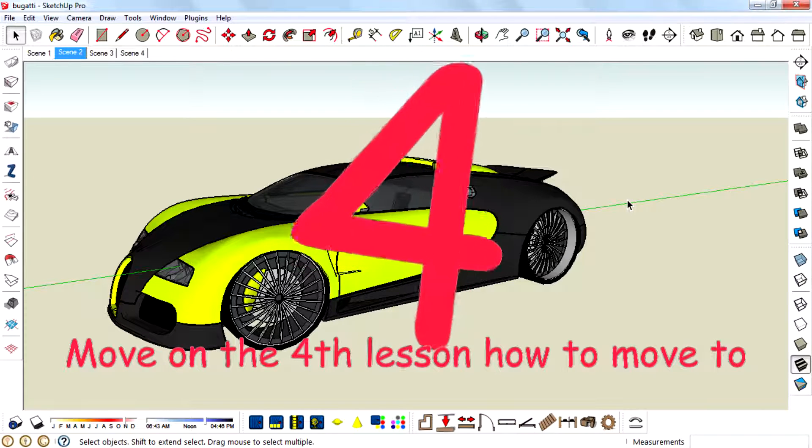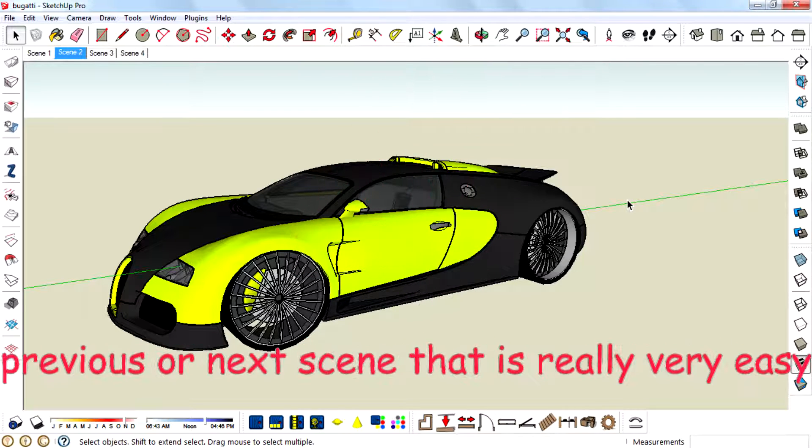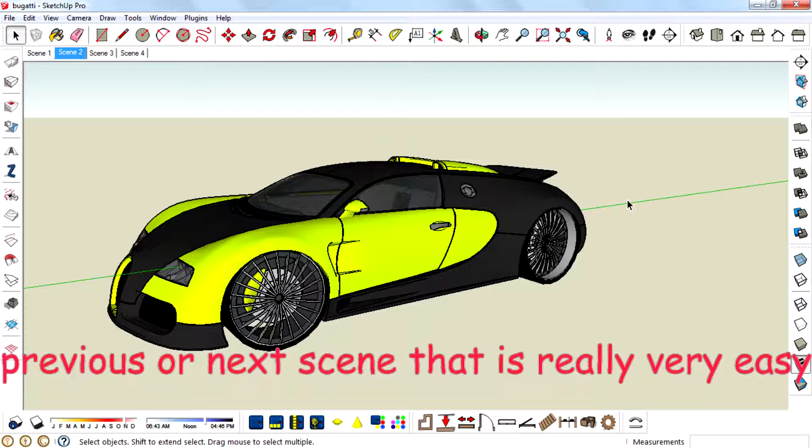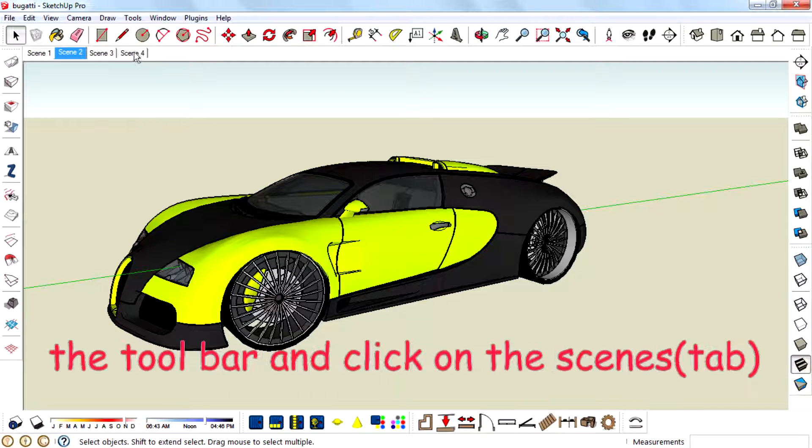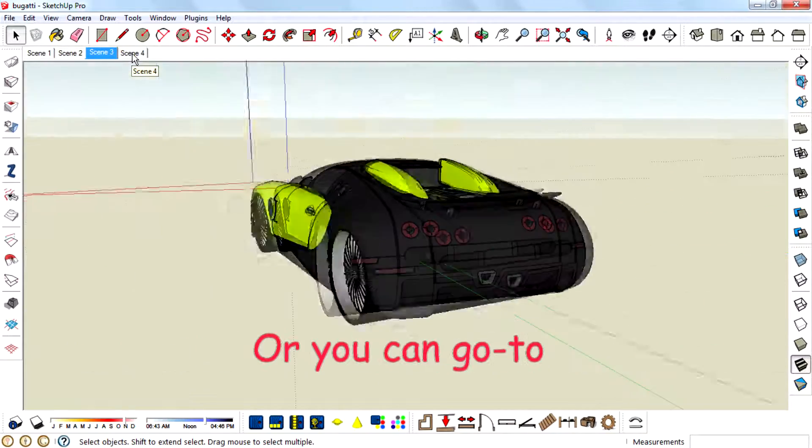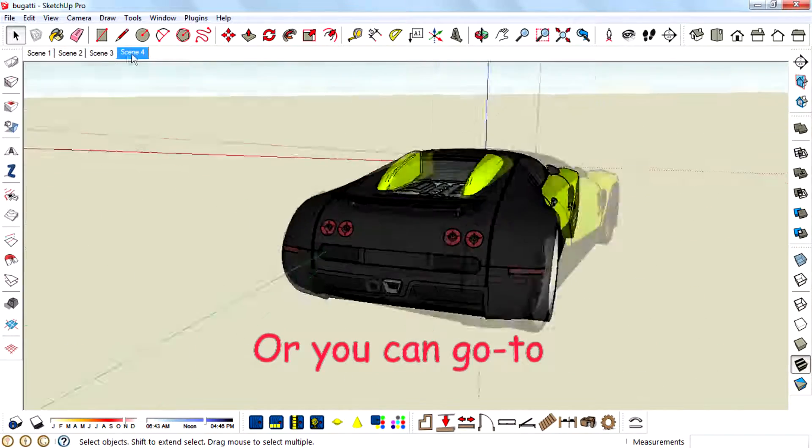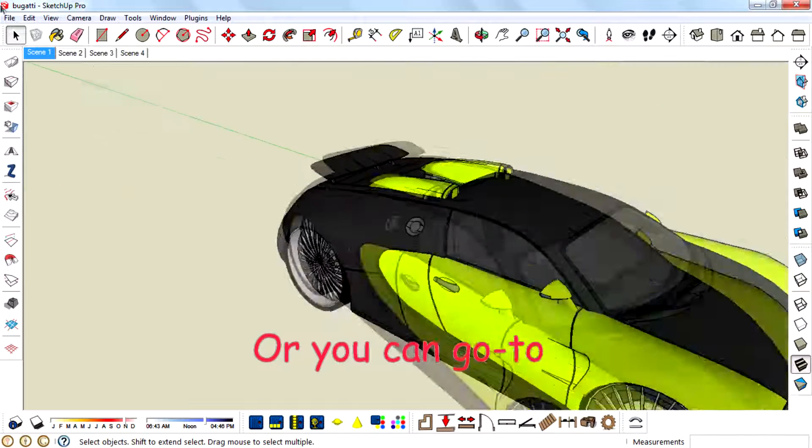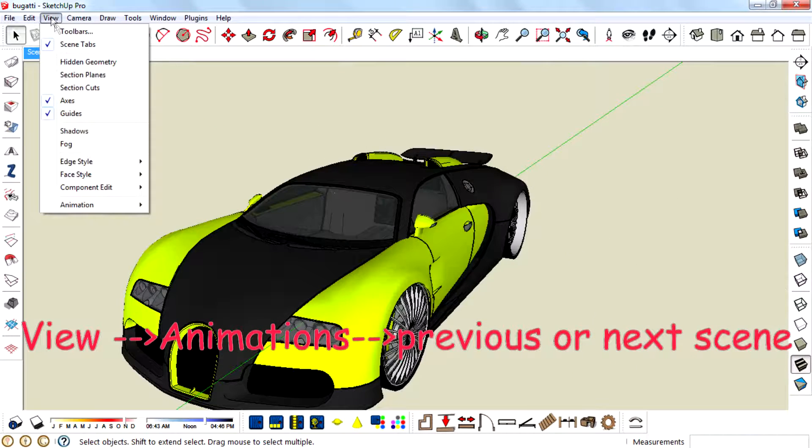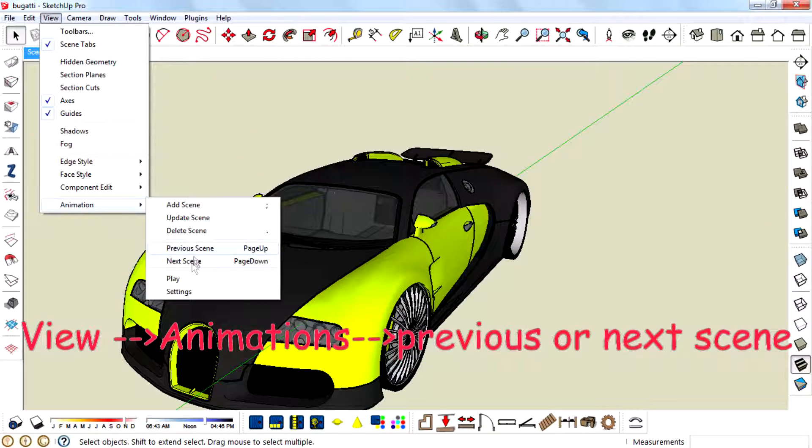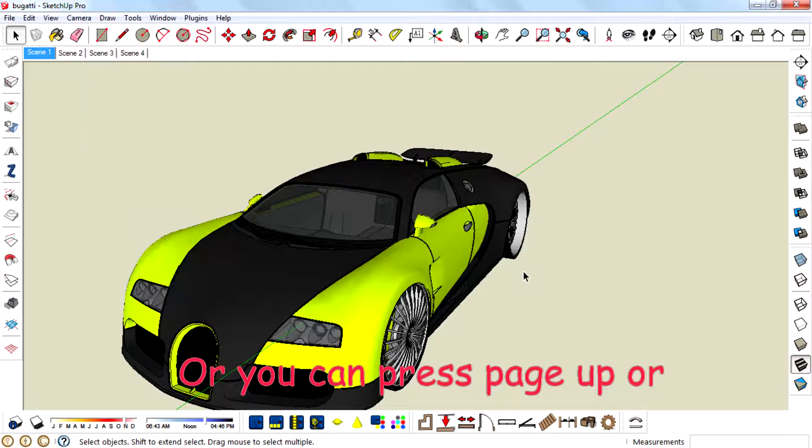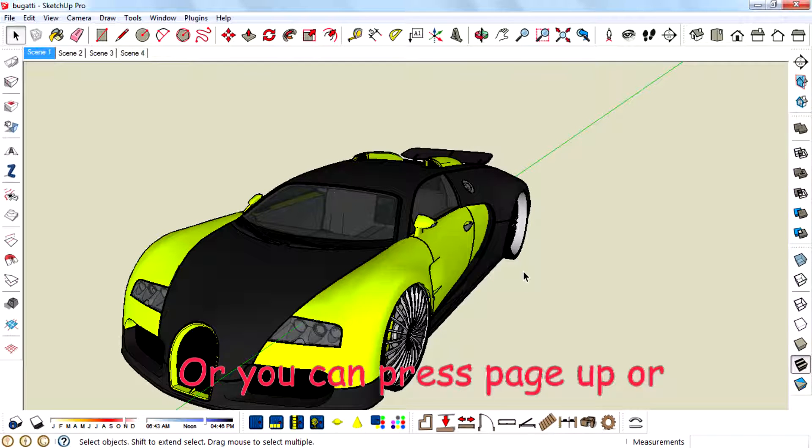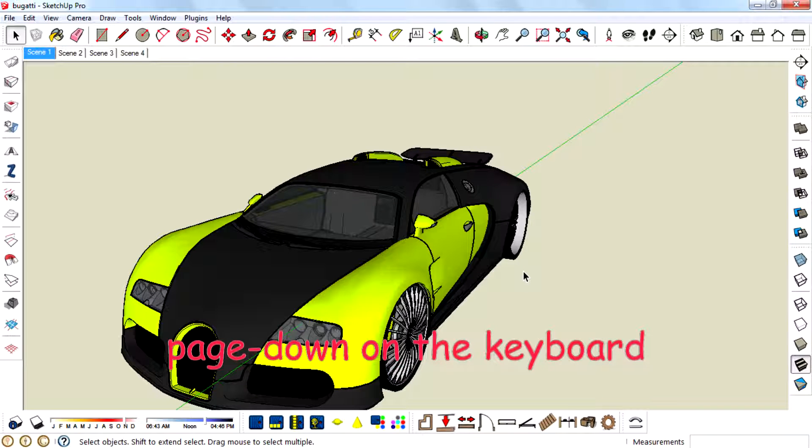Move on to the fourth lesson. How to move to previous or next scene. That is very easy. You can see the scene bar just below the toolbar and click on the scenes. Or we can go to View, Animation, Previous or Next Scene. Or you can press Page Up or Page Down on the keyboard.